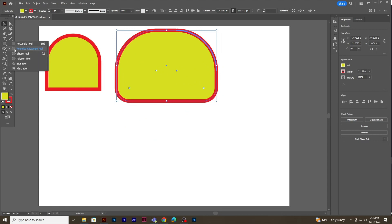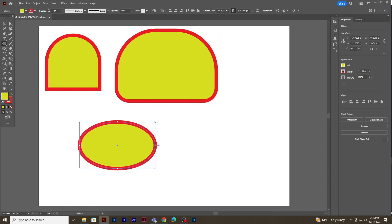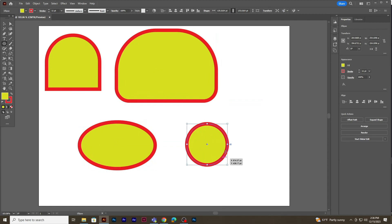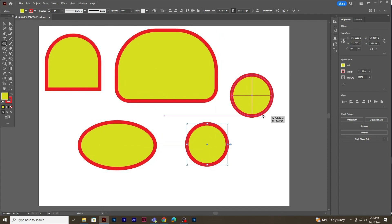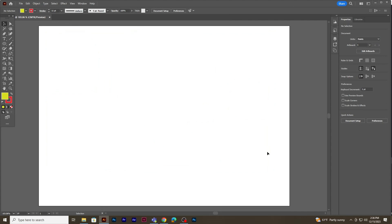Now let's use the ellipse tool to create an oval shape. If you need to create a circle, just press the Shift key and drag, or Shift and Alt together to create from the center. I'll use the selection tool to select all the shapes and delete them.